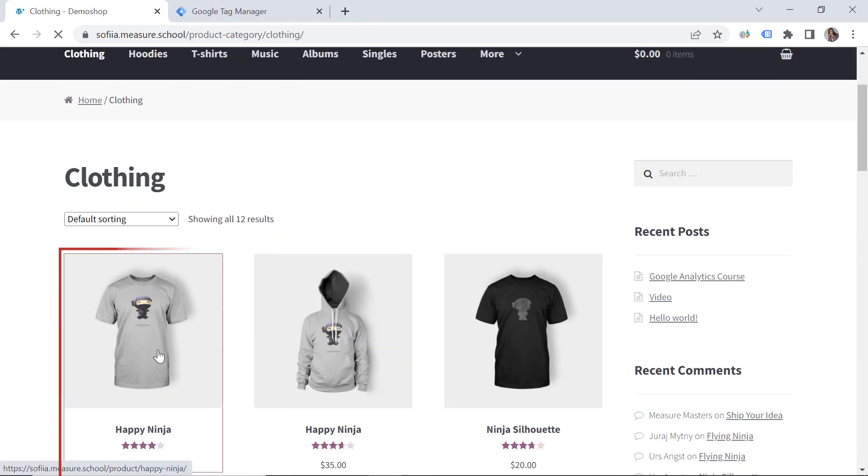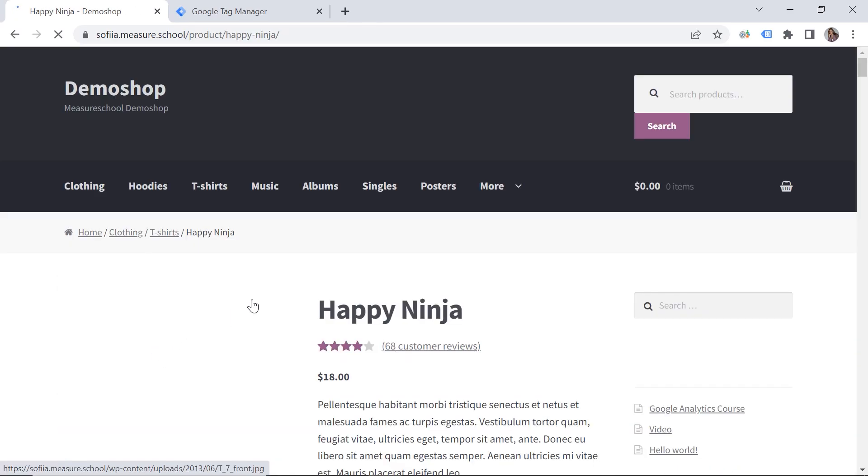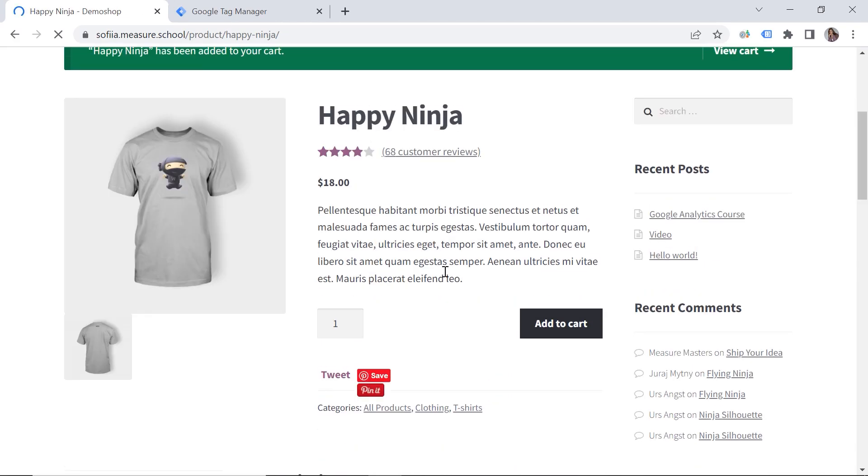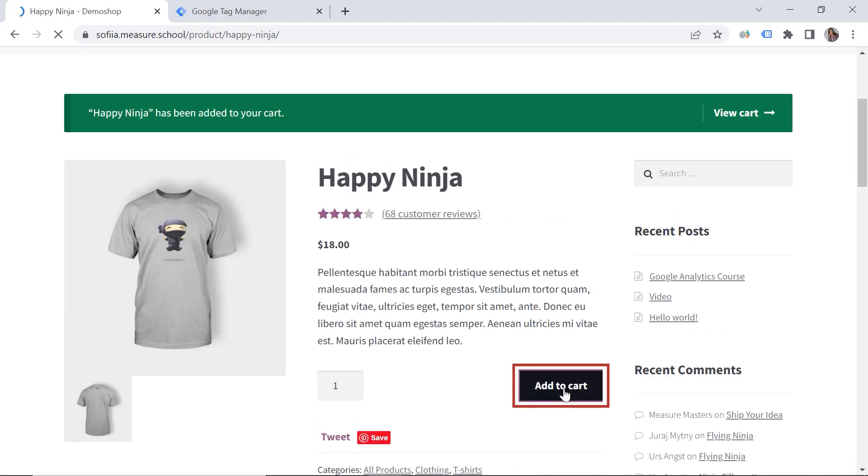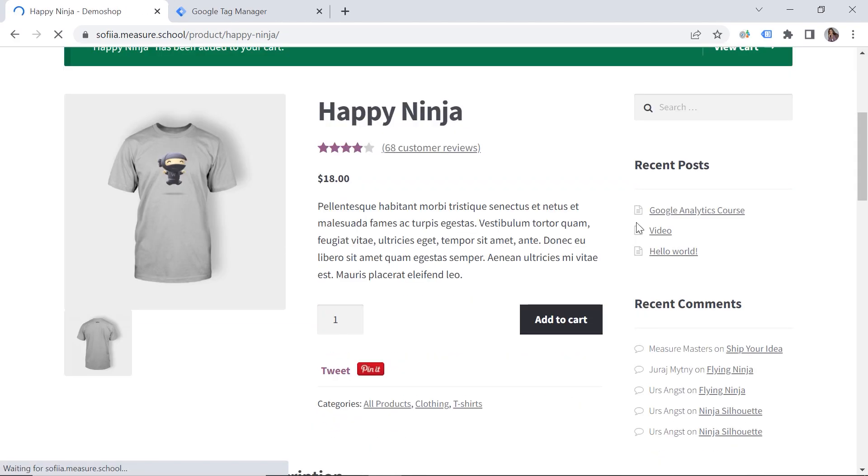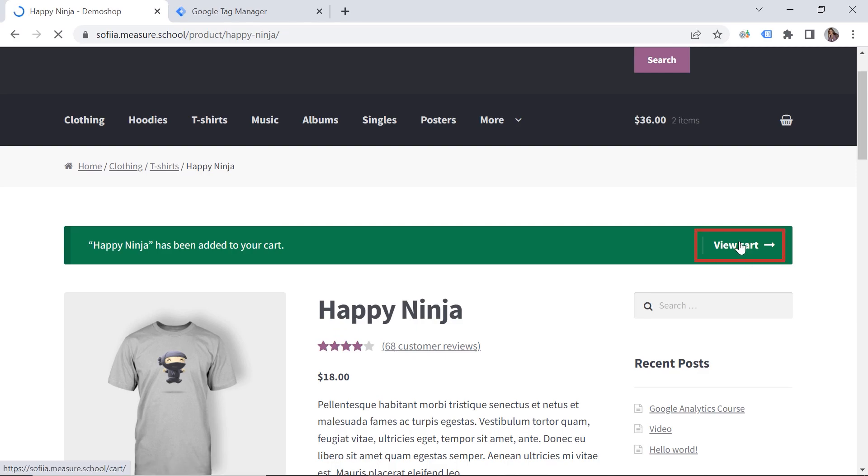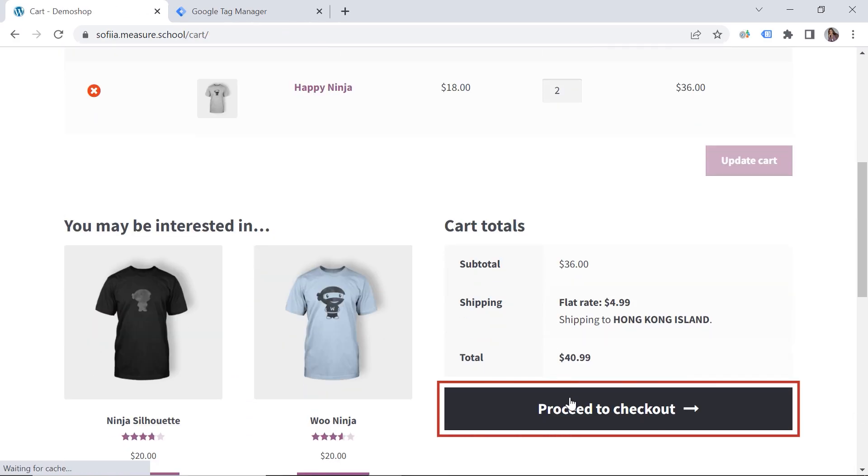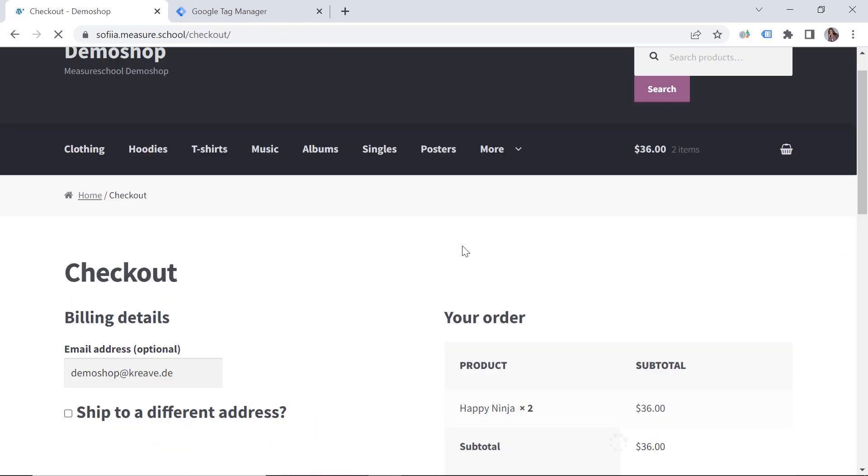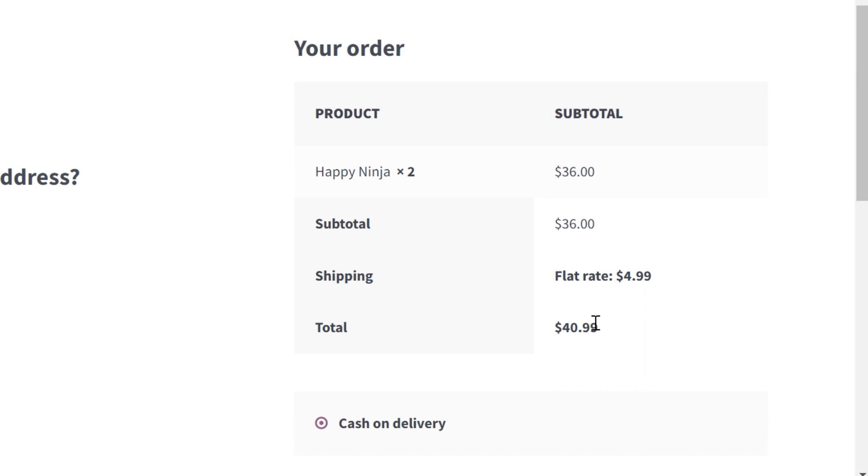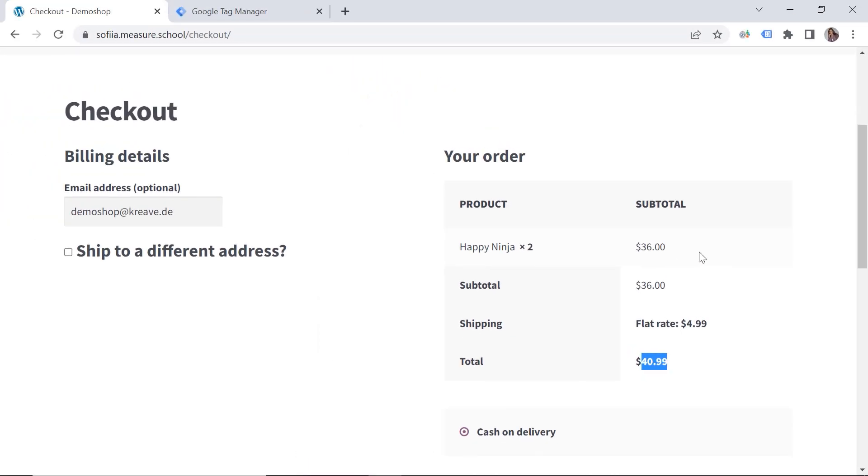So step number one is to grab the value we want to track. Okay, so I will add my product to cart. And let's view cart. And here we have the revenue.